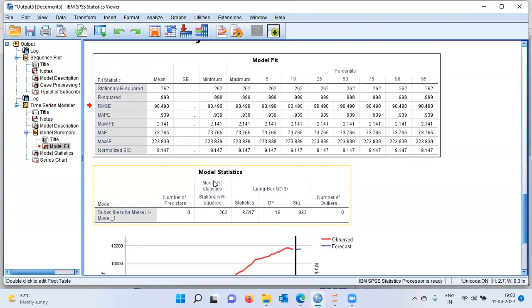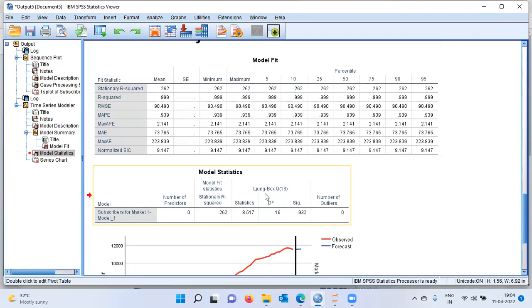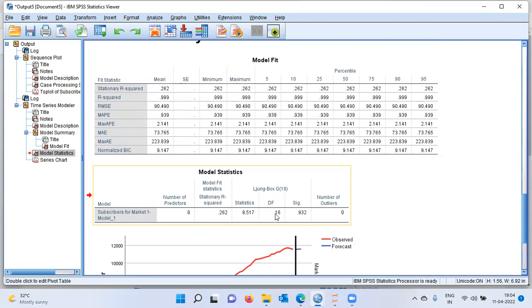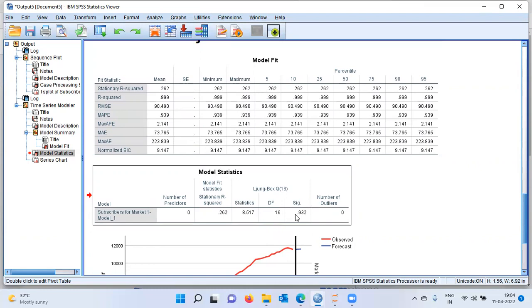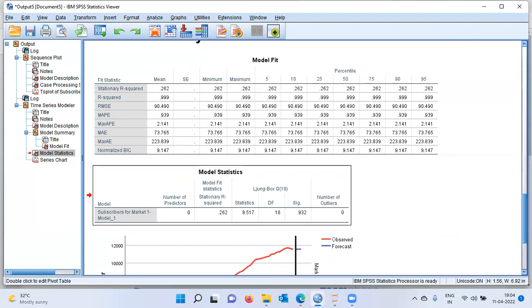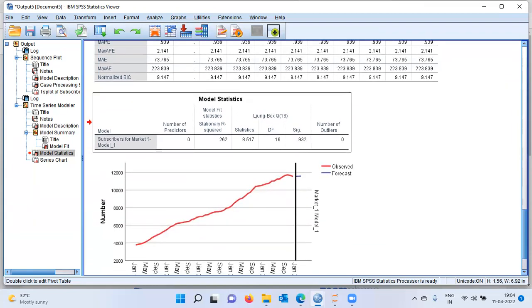Scrolling down, you can see the model statistics. There is a very important statistic called the Ljung-Box statistic. It reports the statistic value, the degrees of freedom, and the p-value. The p-value is 0.932. Since the p-value is greater than 0.05, we fail to reject the null hypothesis and conclude that the model fits the data well. If you reject the null hypothesis, it means the model does not fit the data well. Clearly here, the p-value is bigger than 0.05, so I will claim that the HALTS model fits the data well.